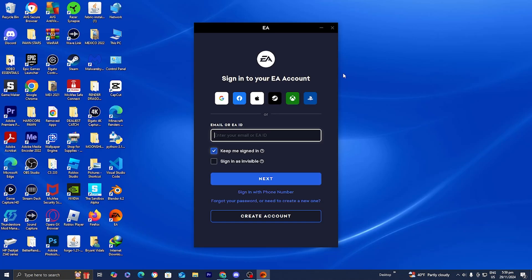In this video I'm going to show you how to create an EA account. The first thing you want to do is make sure you have the EA application installed.